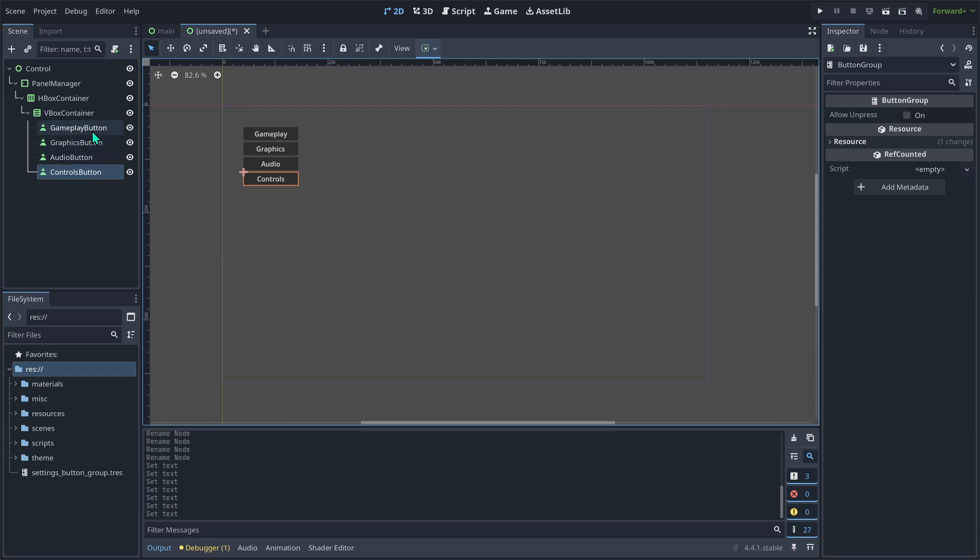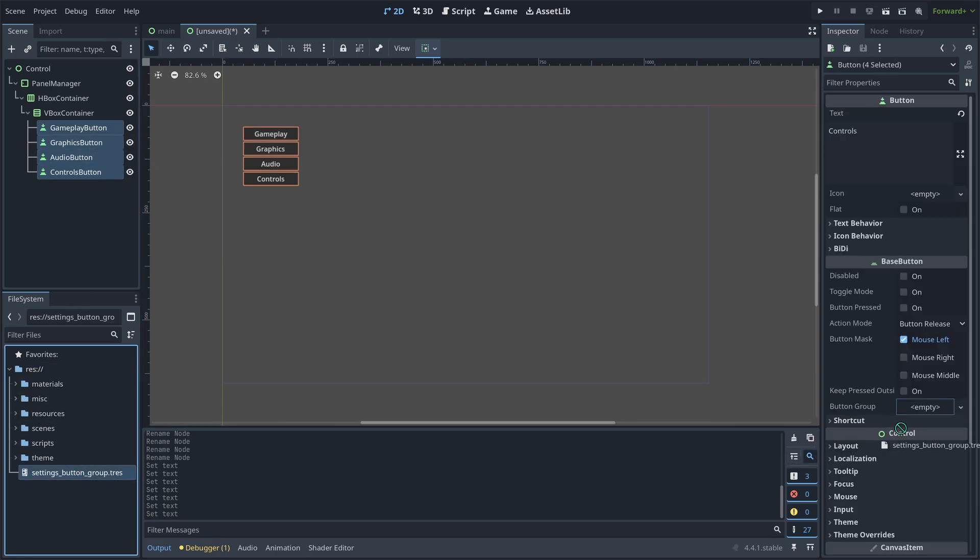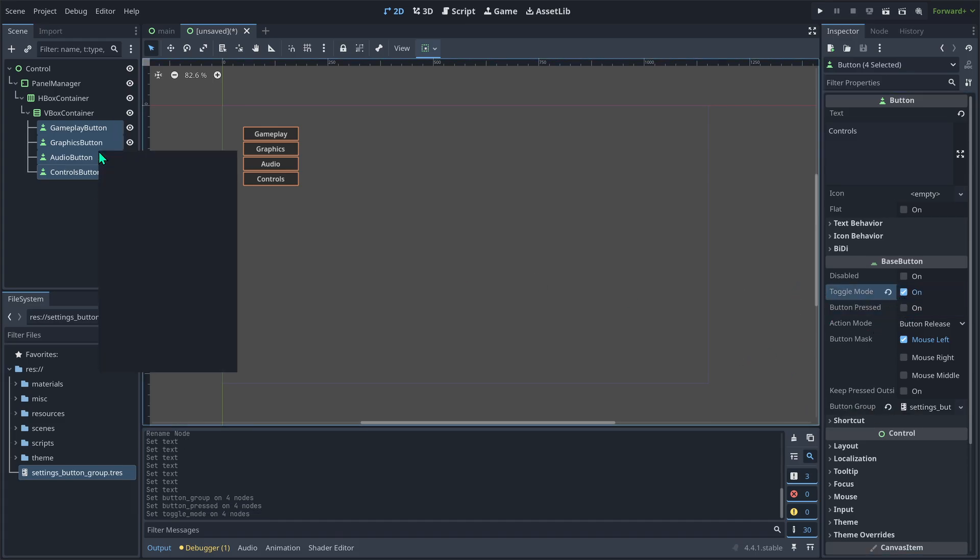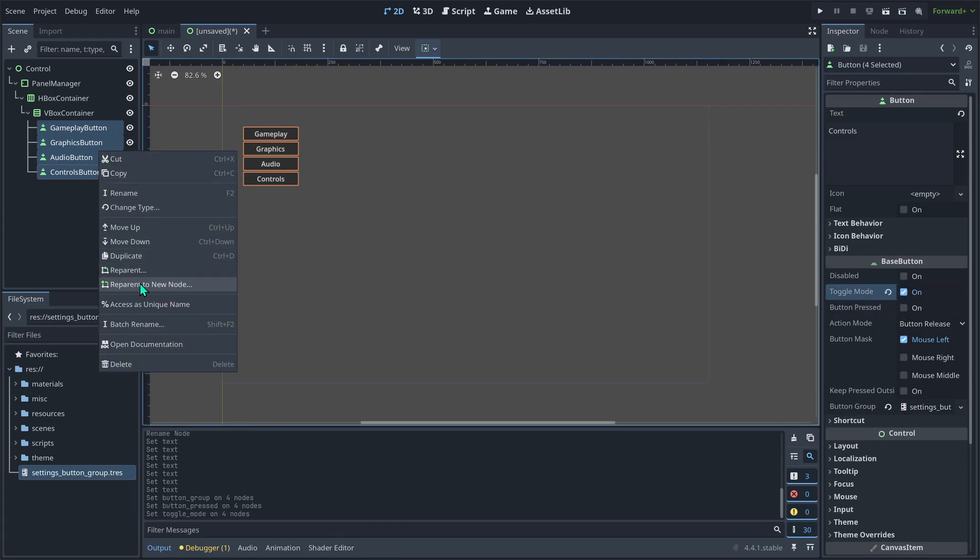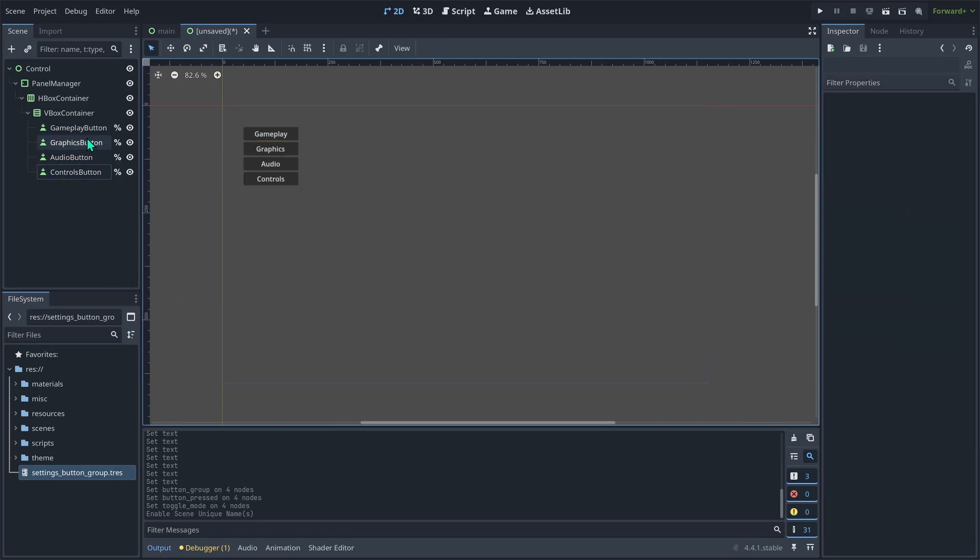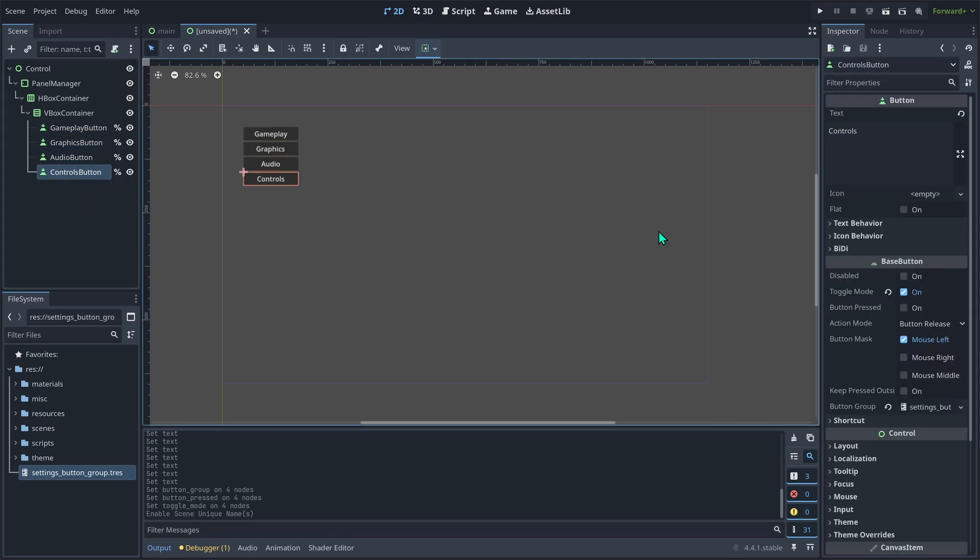Now, select all the buttons and drag the button group resource into the button group slot. With them all still selected, set their toggle mode to on. And finally, set them to access as unique name. If you had them all selected, they should have all their toggle modes on and be accessible by their unique name as indicated by the percent sign next to their name.